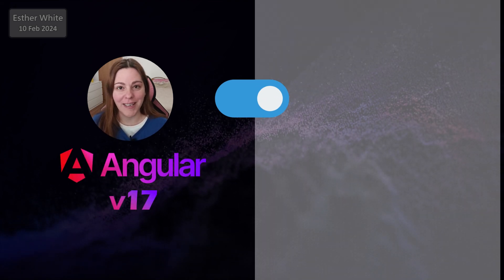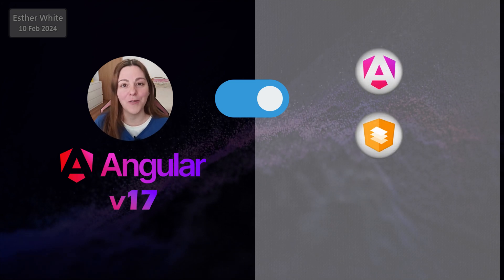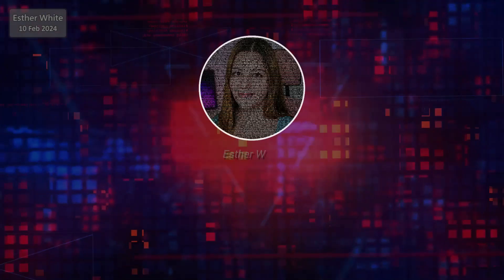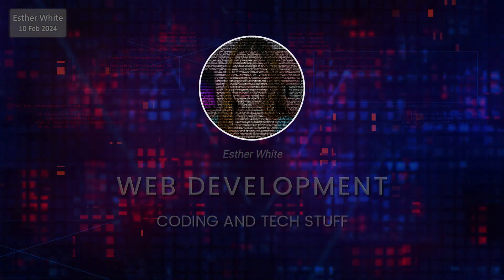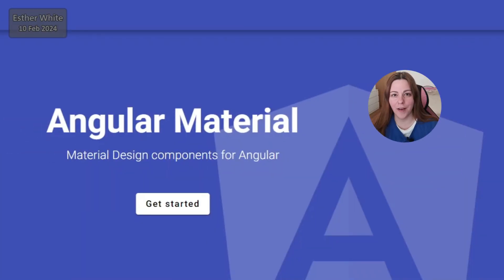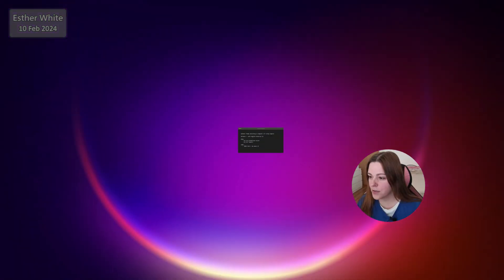I will be using Angular version 17 and for two out of the three ways I'm going to show you, I will be using Angular signals. In this video I'm going to show you the option of changing the theme dynamically using Angular version 17 and Angular Material. I've been using this a lot — the difference is that before I was using BehaviorSubject, this time I'll be using signals, and I'm going to go over the pros and cons very quickly.